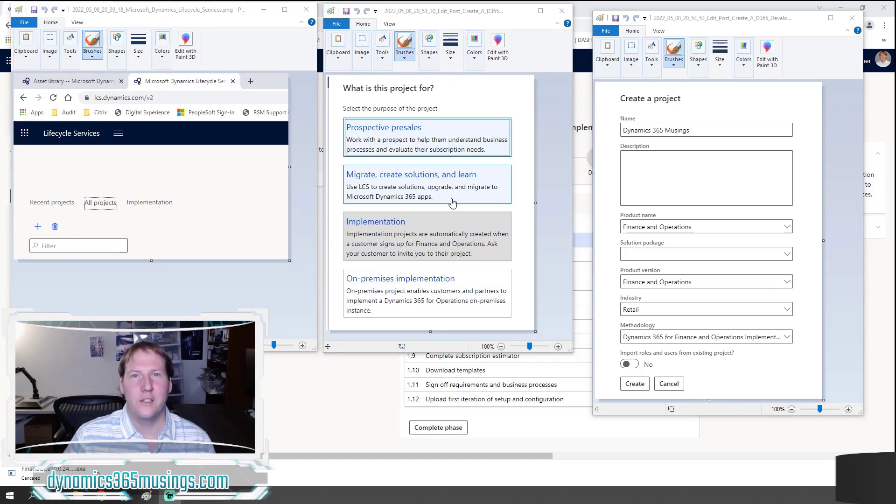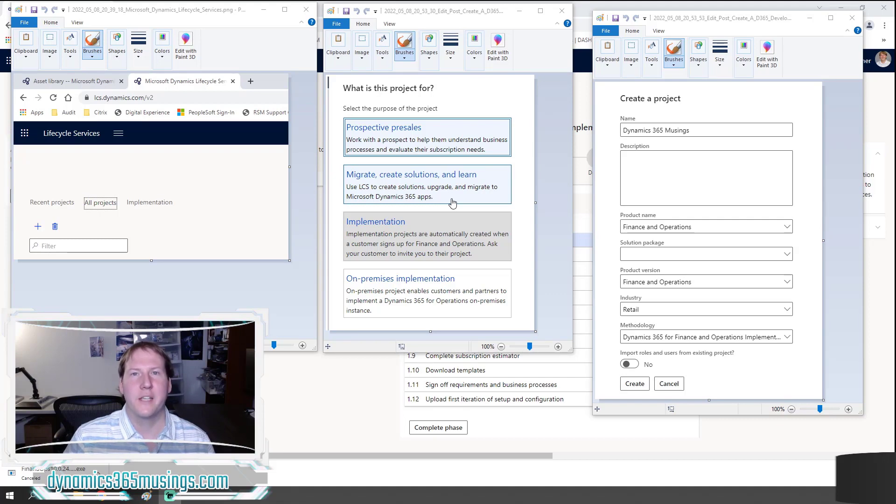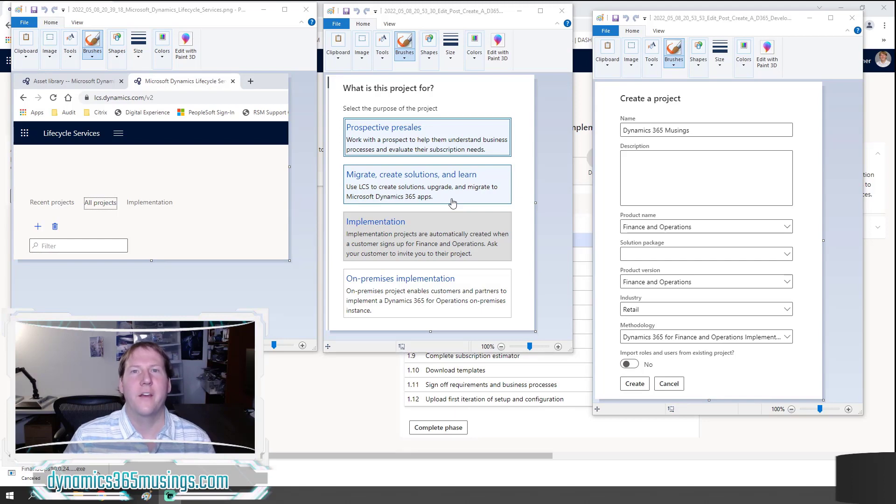You can use this development environment for front-end functional testing of the system, or you can open Visual Studio and create your own forms, tables, classes, write X++ code as I've shown you in many other videos. So let's get started.